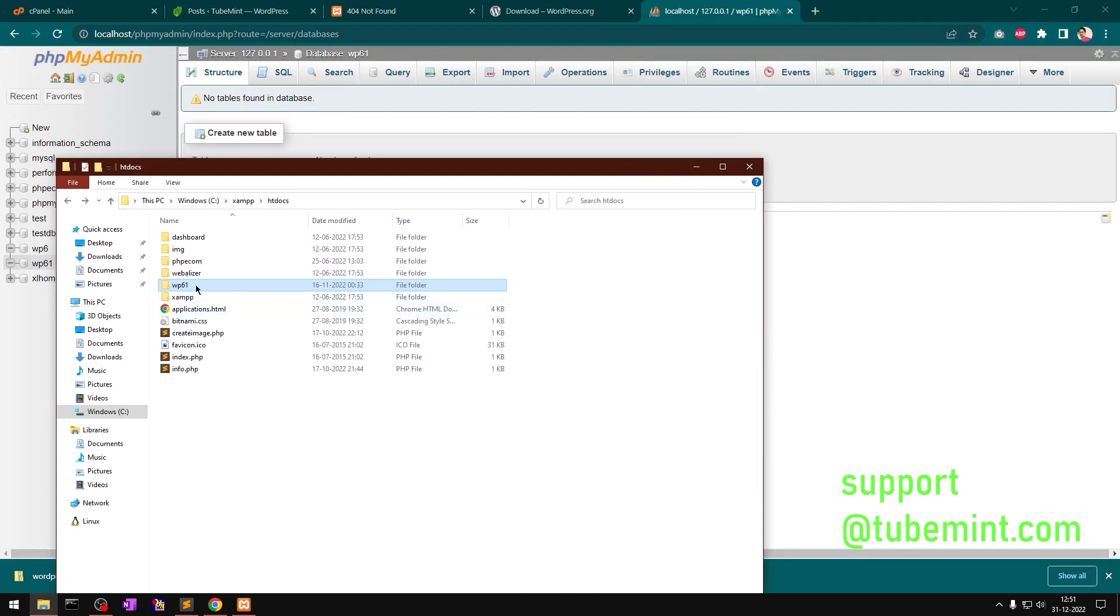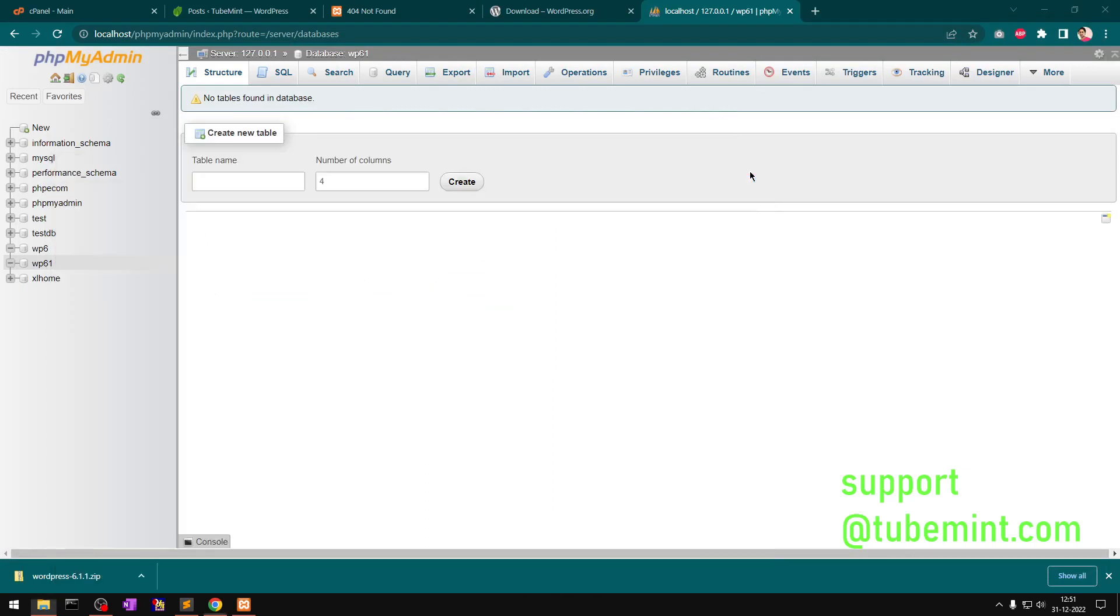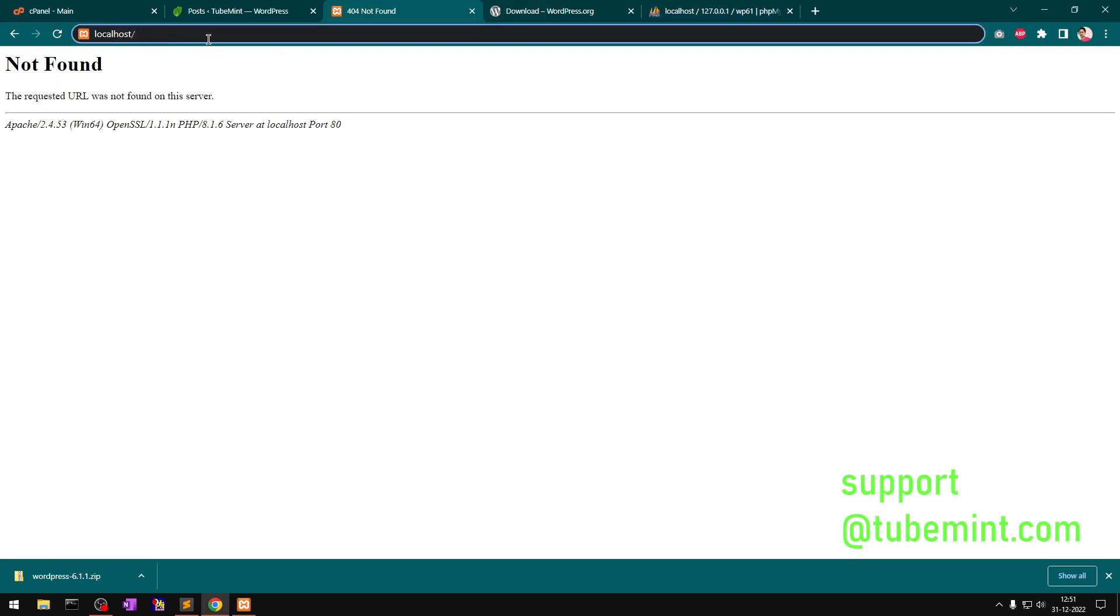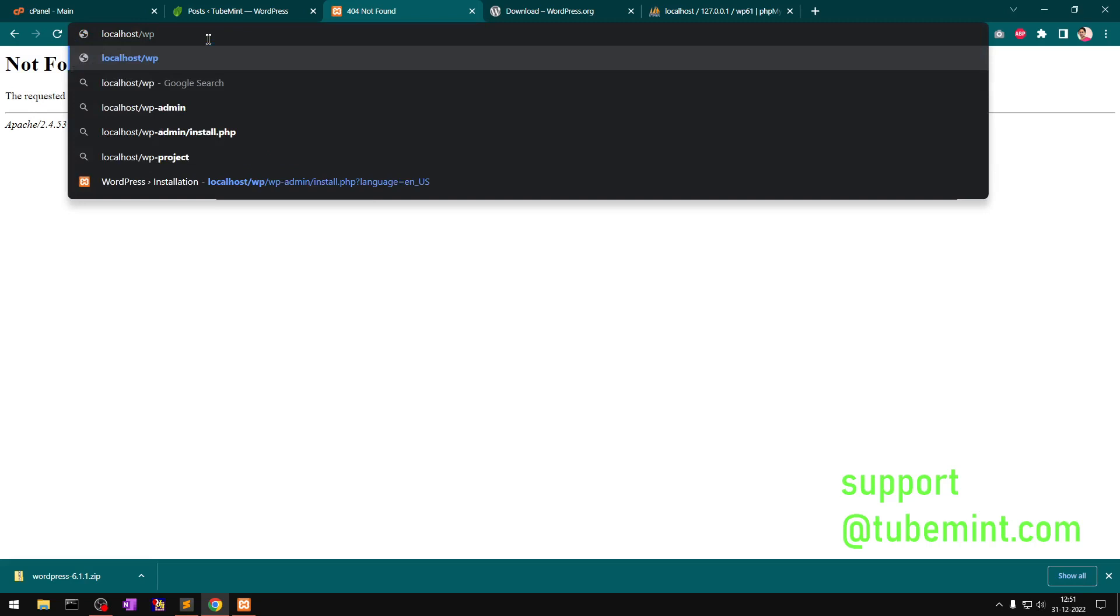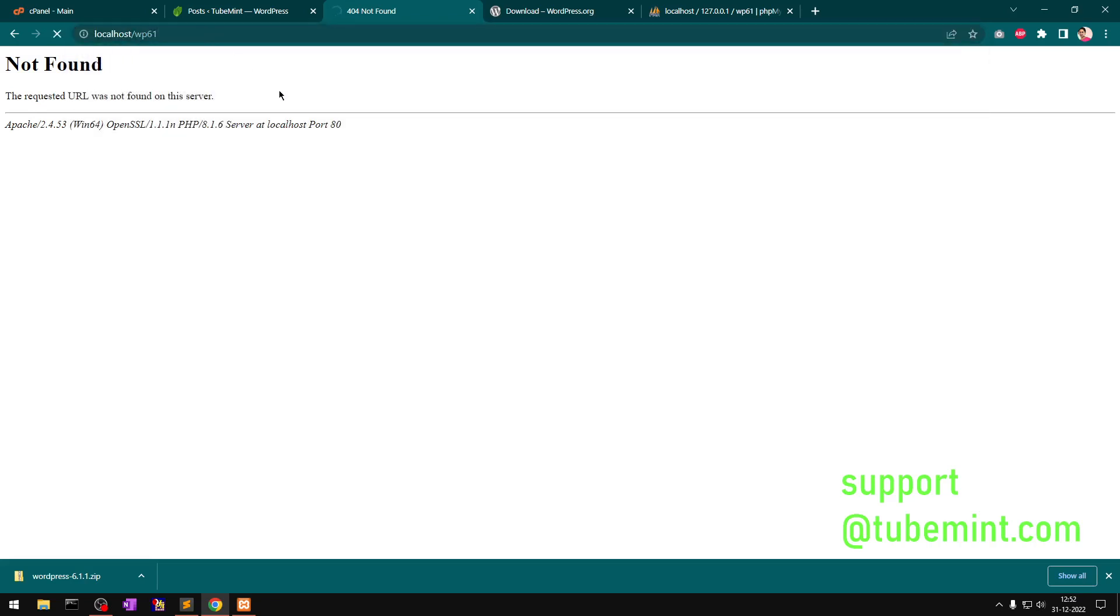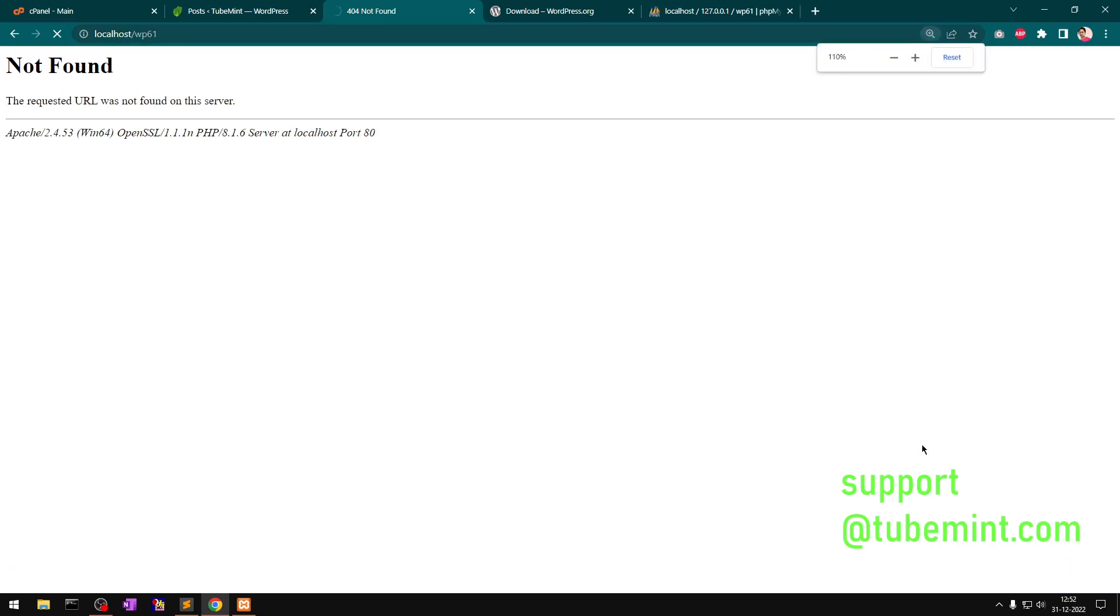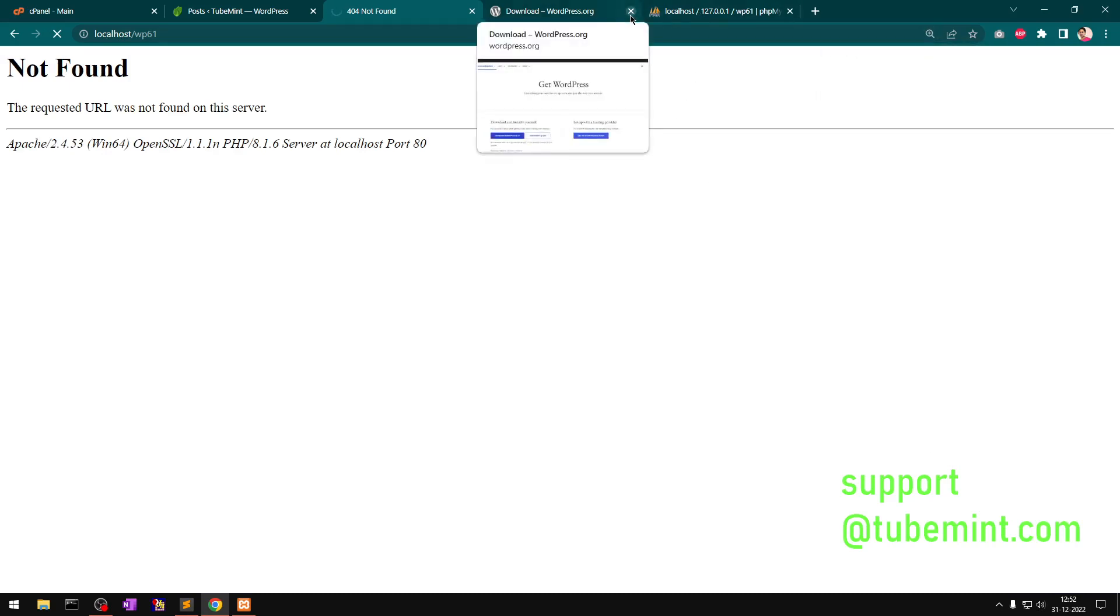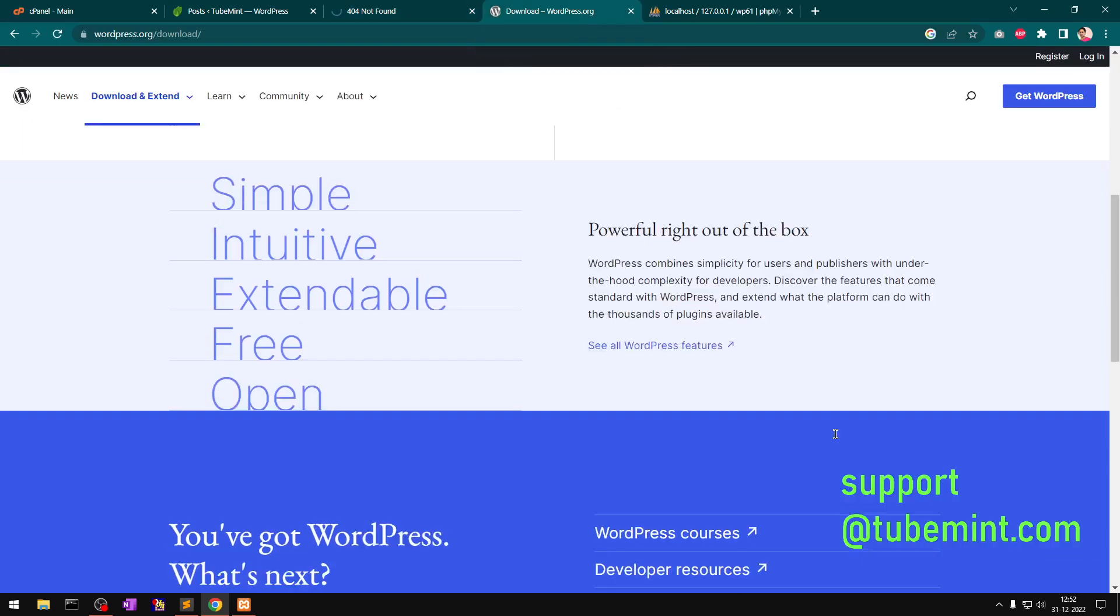I can simply close everything and go to localhost slash the folder name, which is WP61, hit Enter, and this should pull up the installation script. I don't need this WordPress folder anymore. However, you can have a look at the requirements: PHP 7.4 recommended, MySQL 5.7 and above, MariaDB 10.3 and above.